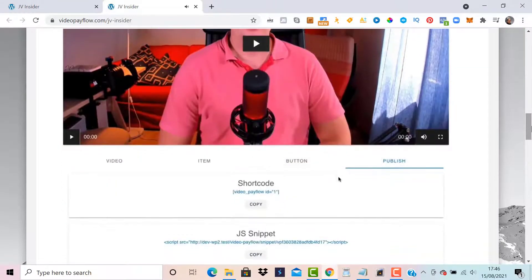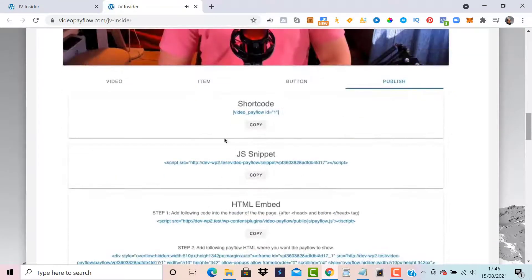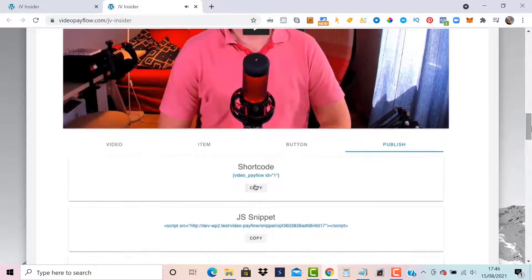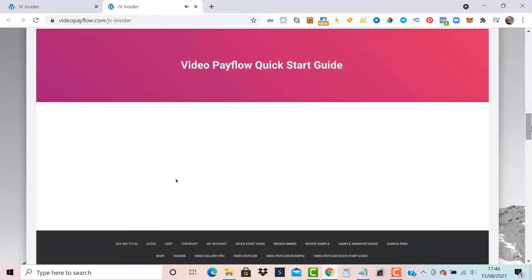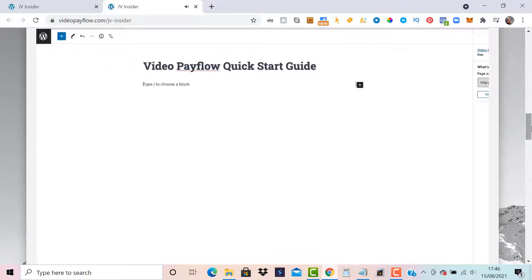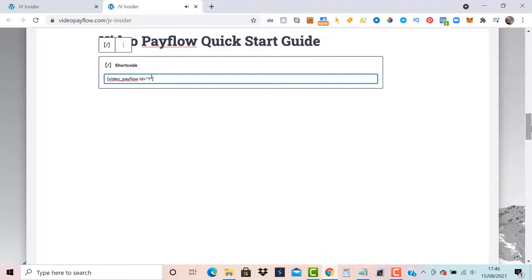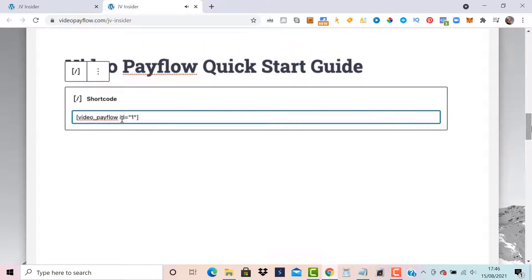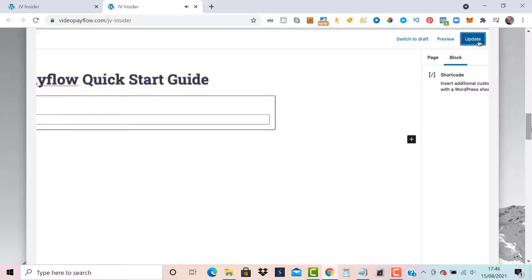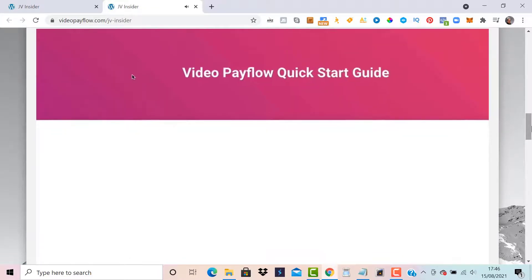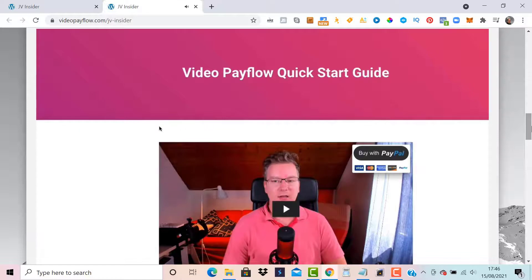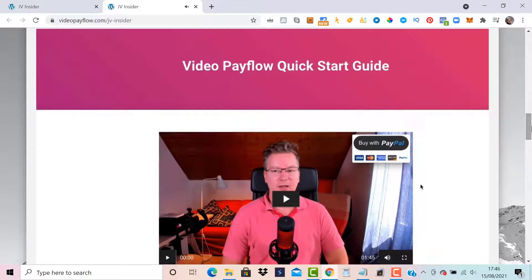If you're using it on a different website or HTML document, there are other embed options as well. I'll click Copy to grab the shortcode. I have an empty page ready — let's go into the Gutenberg editor, add a shortcode block, paste in the Video Pay Flow shortcode, and click Update to save it. Going back to the front end and refreshing the page, the video is ready to go.